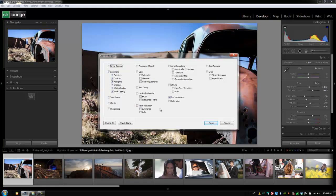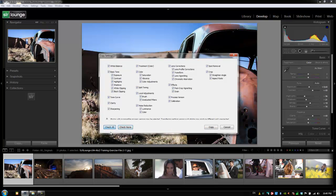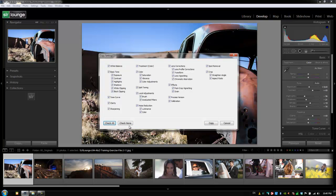From here we're going to select which settings we actually want to copy. Now we can hit check none if we want to manually select all of them, or we can hit check all if we want everything to be copied.